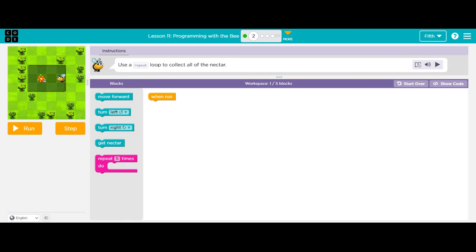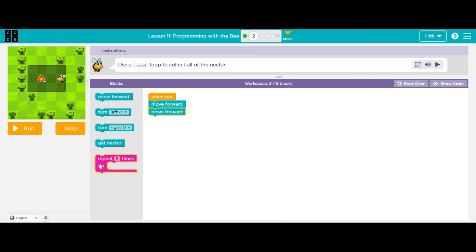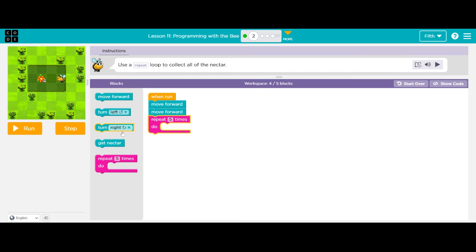Now it tells me that I need to repeat, use the repeat loop to get all of the nectar. So I'm going to move forward twice to get to my nectar. And in order to collect it all, I need to say, get nectar.